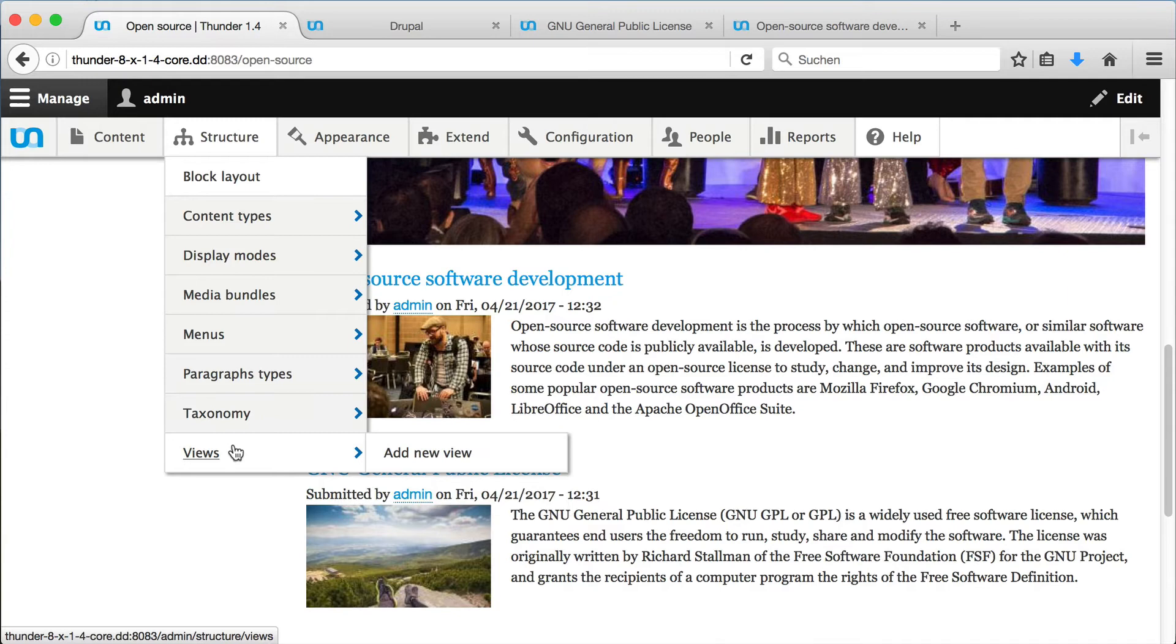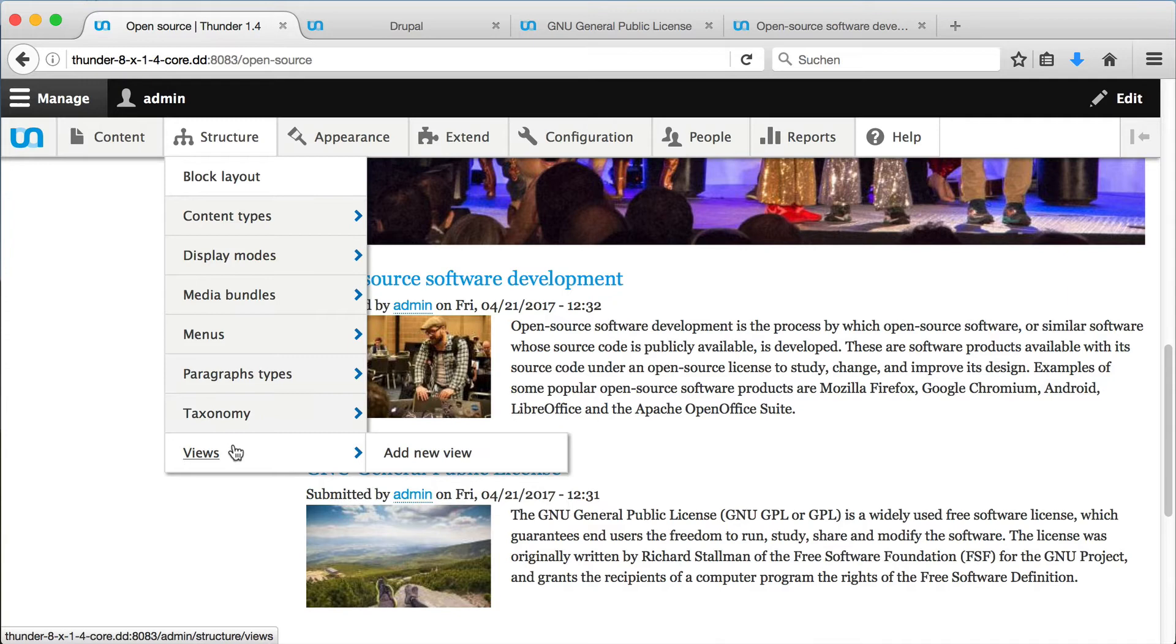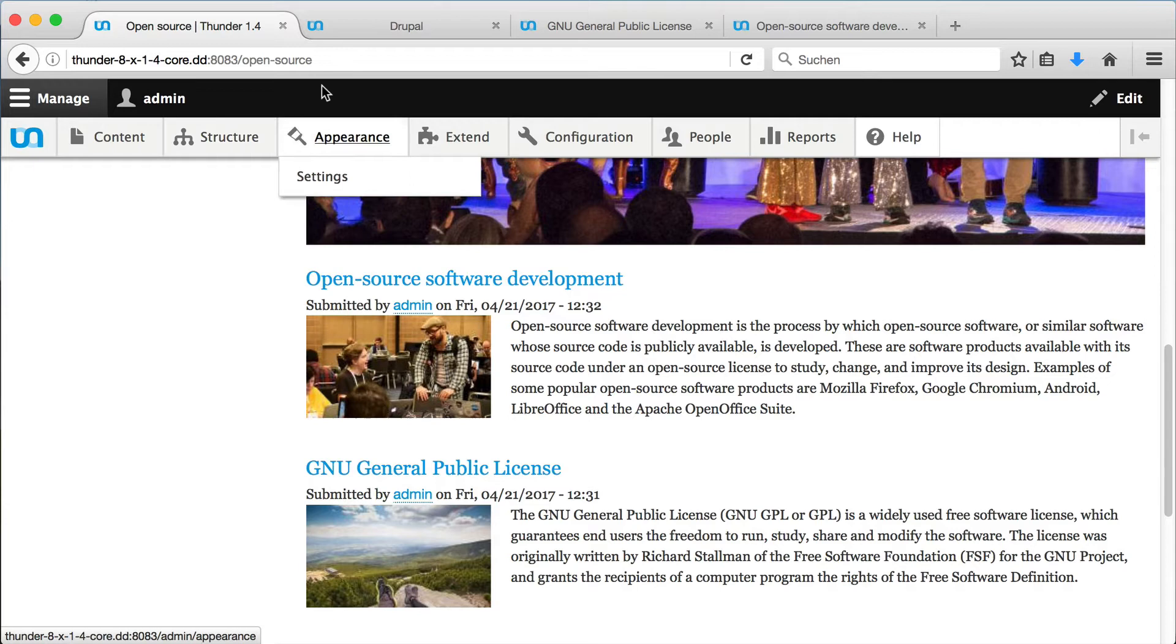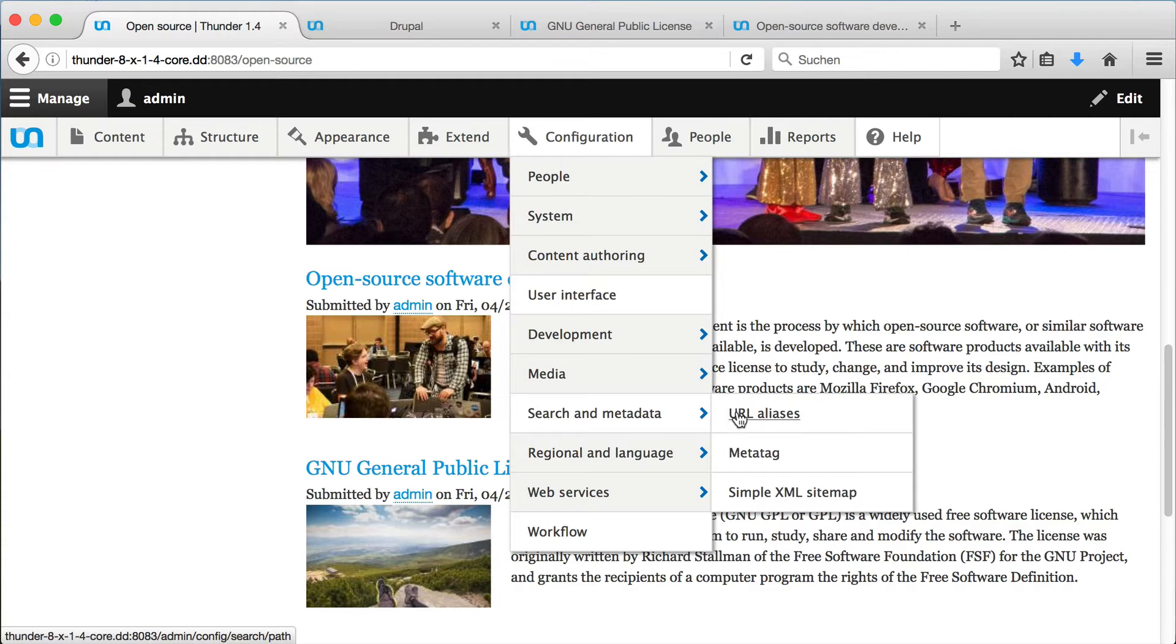Views, which provides a powerful interface to display a custom list of articles. Path Auto, which creates URL aliases automatically. And the menu builder, to show channels in the menu.